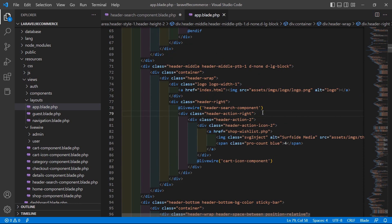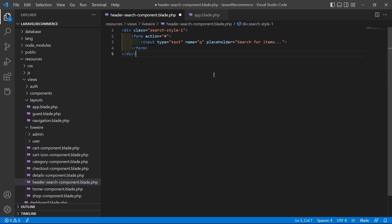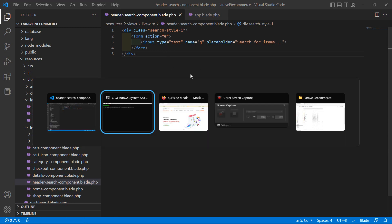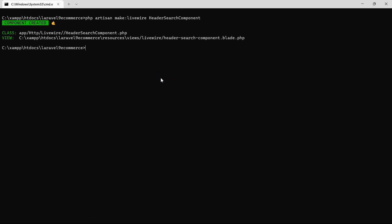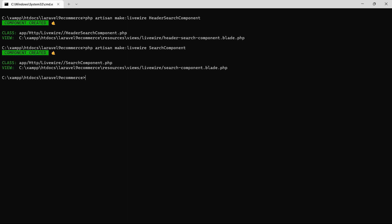Save the layout file. Now let's create another component for the search result. Go to the command prompt and run: php artisan make:livewire search-component. Hit enter. Now run the application with php artisan serve.